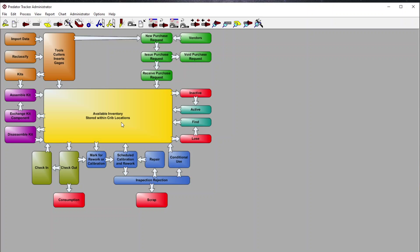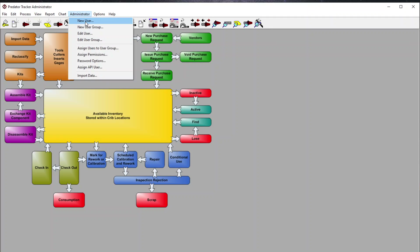Once your cutters, gauges, and tools have been imported into your database — SQL, Access, or Oracle — you then have the ability to turn them into kits, view them, and do all types of things. Some additional things to show include the various different views of the user interface.